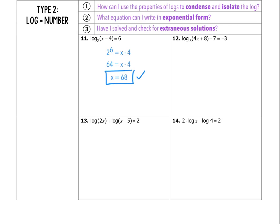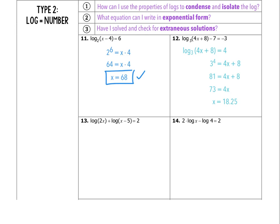For number 12, I see log base 3 of 4x plus 8, and then from that log I'm subtracting 7 equals negative 3. I don't need to condense because I don't have two log values and nothing being multiplied in front of the log. However, the log is not isolated because I'm subtracting 7. So just like normal algebra, I move that 7 over by adding 7, giving me log base 3 of 4x plus 8 equals 4. Now in exponential form: 3 to the fourth equals 4x plus 8. Solving that out, I end up with x equals 18.25. Checking: 4 times 18.25 plus 8 is a positive number, so that checks out.